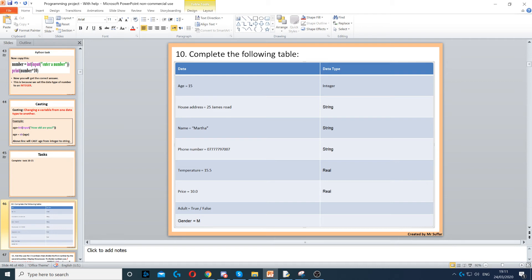Adult equals true or false. Because that can only contain either true or false, that has to be boolean. Gender equals M - M is a single character, so that would be character.